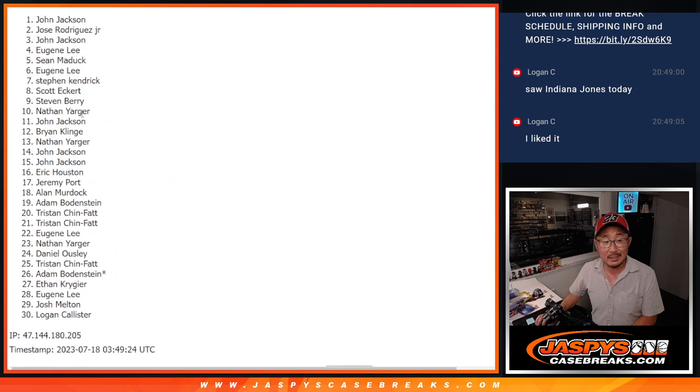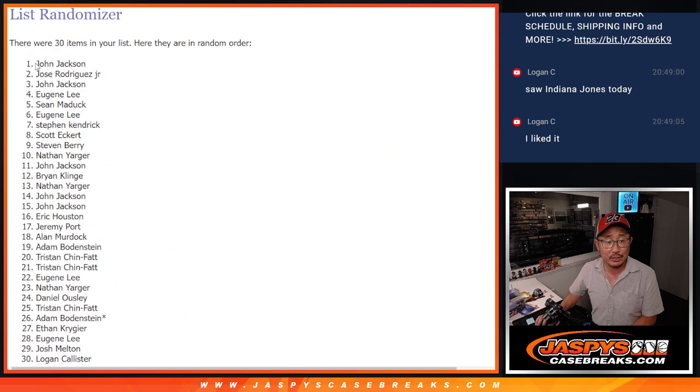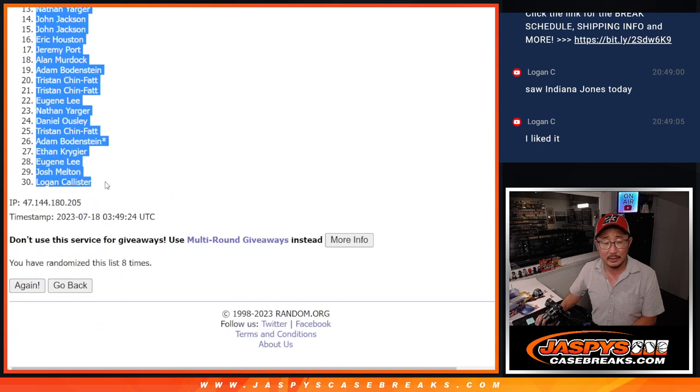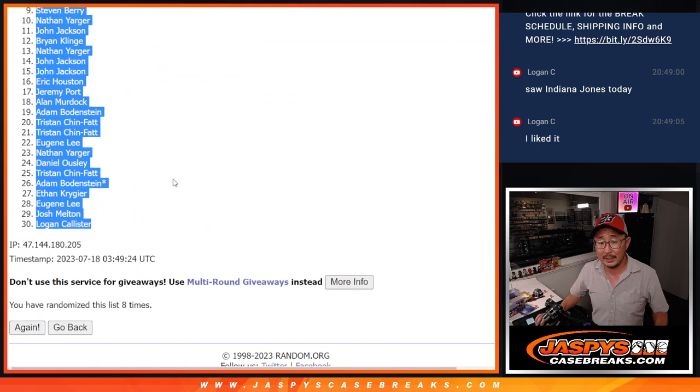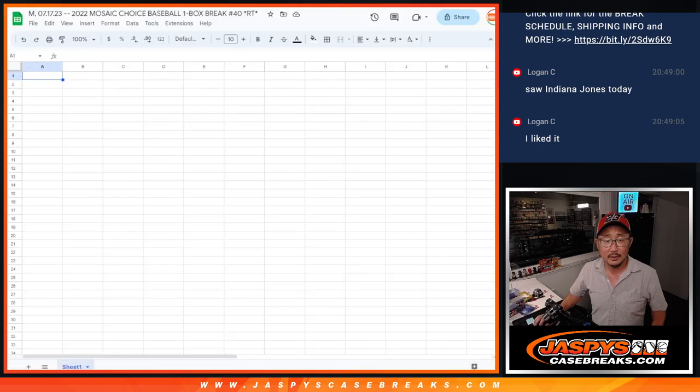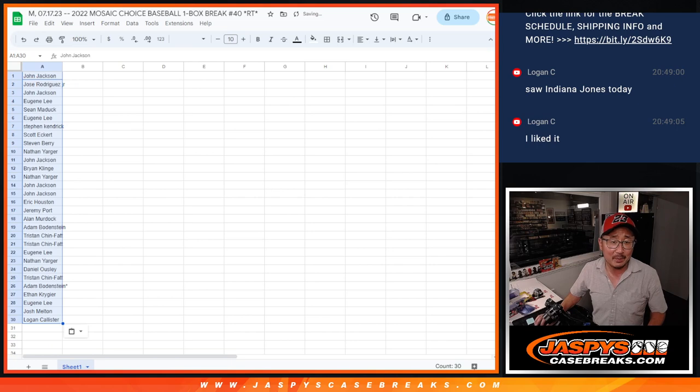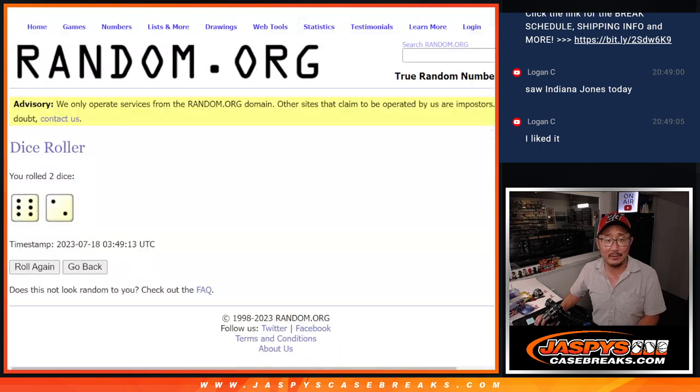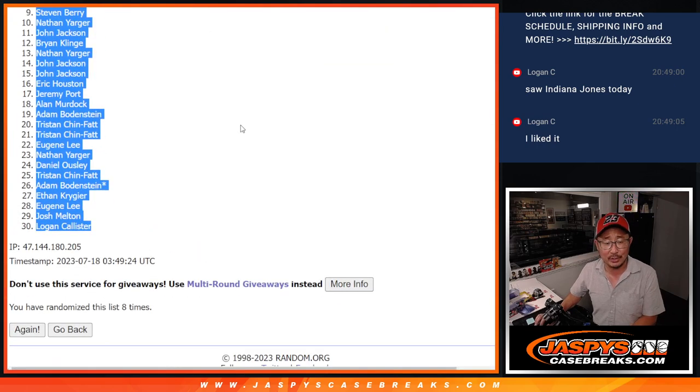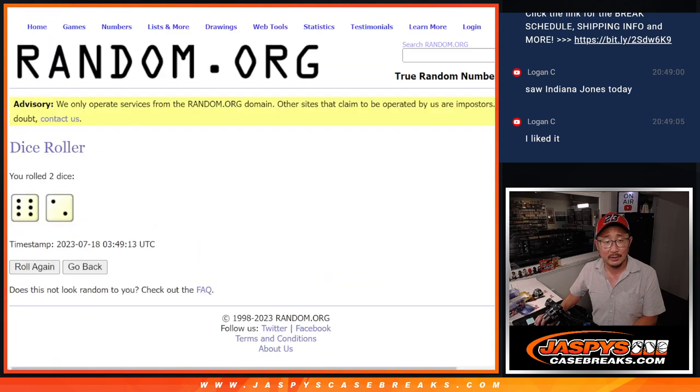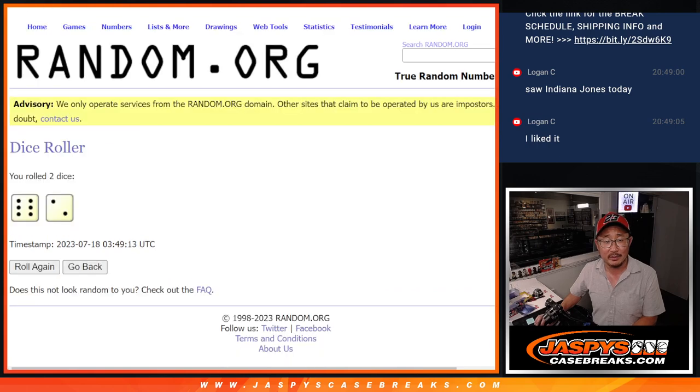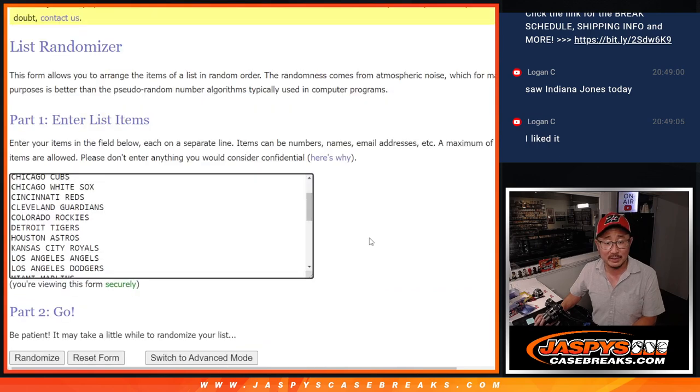All right, Logan saw the new Indiana Jones, the latest Indiana Jones today. And it was good? You liked it? I feel like people are saying it's not the best one, but it kind of hits all the right nostalgic notes. And it's like a nice send-off for the series, at least the Harrison Ford edition of the series.